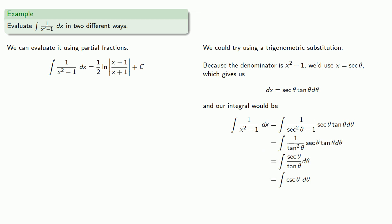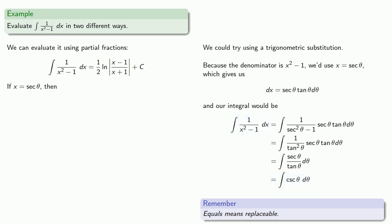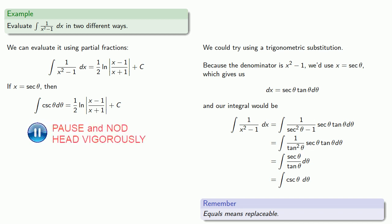And we can simplify our integrand... And remember, equals means replaceable. And so if x equals secant theta... Then this integral, 1 divided by x squared minus 1... Is the same as integral of cosecant theta... And so the integral of cosecant theta... Is equal to... 1 half log... X minus 1... Divided by x plus 1... Plus c...